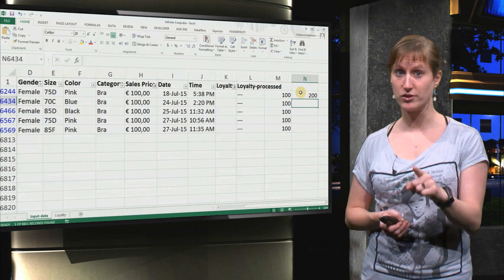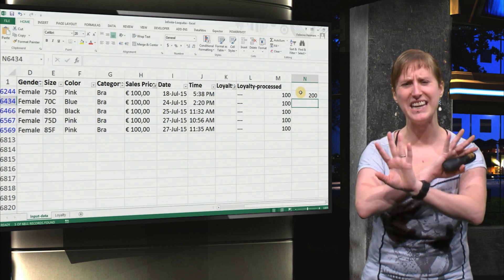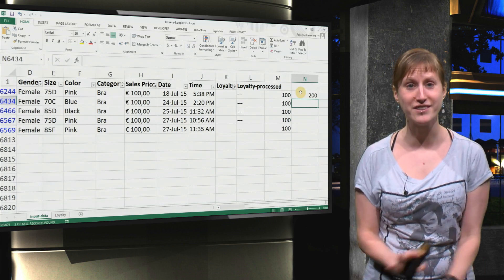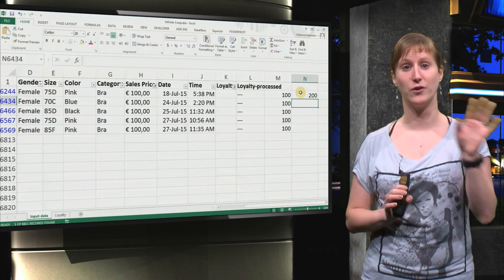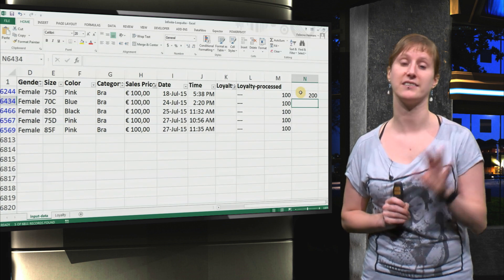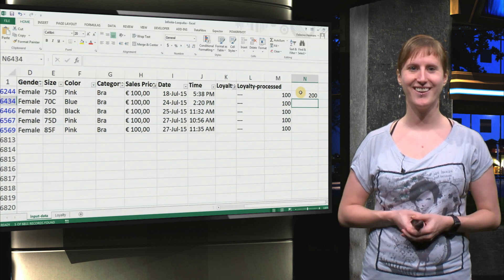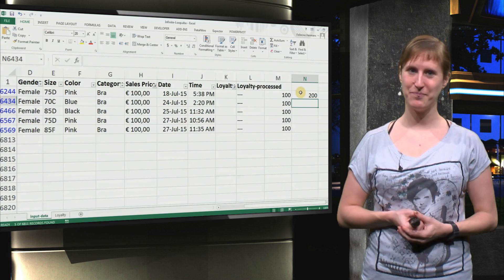So your exercise to close off this week is to clean all of this data in order to prepare for the data analysis that we will be doing next week. Good luck!